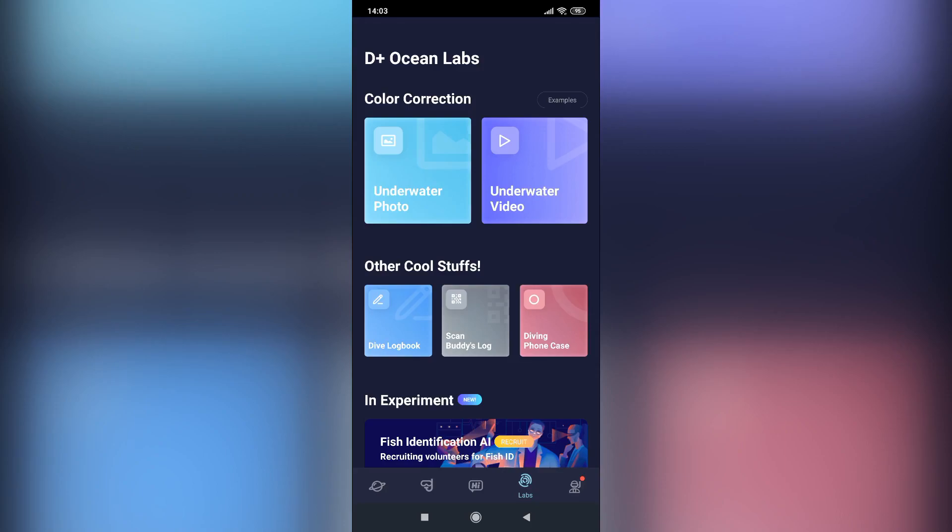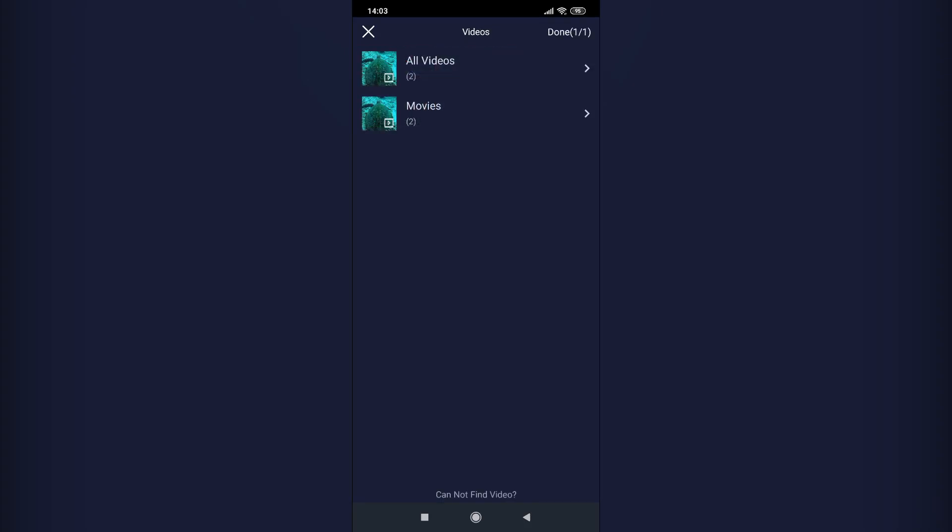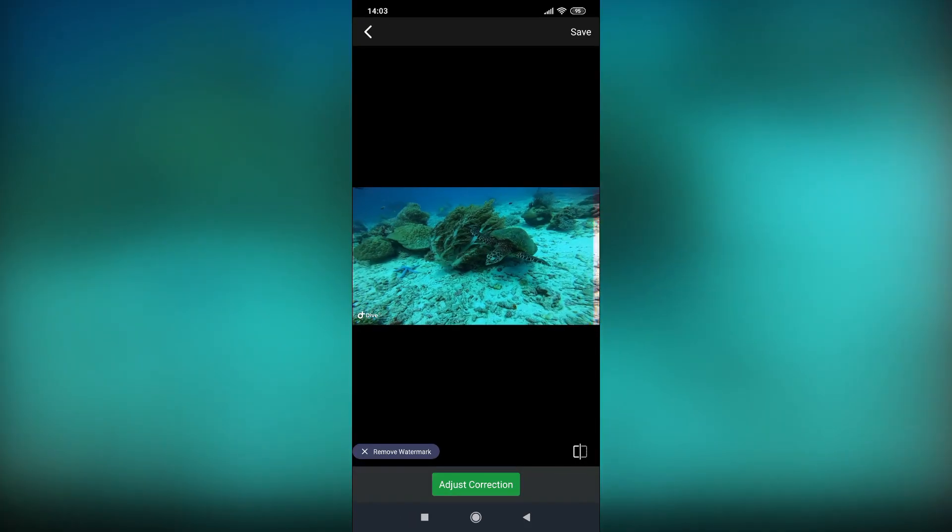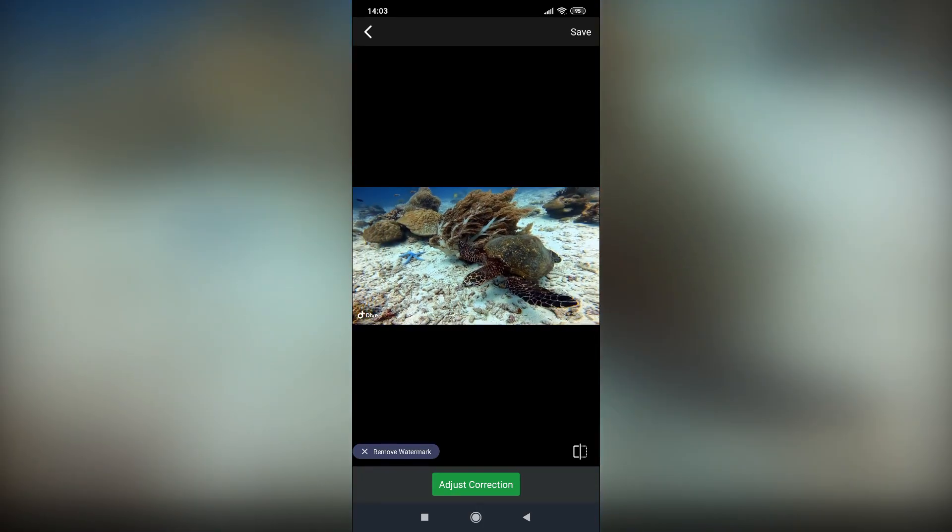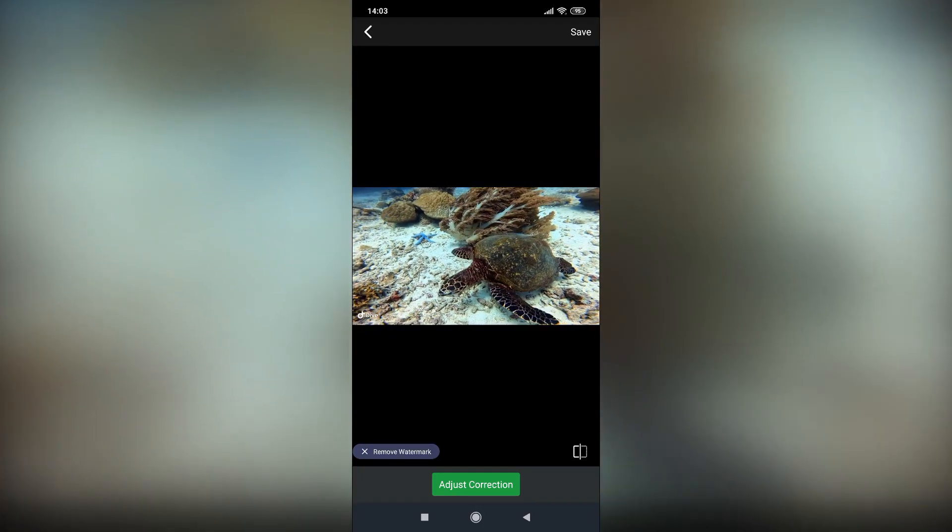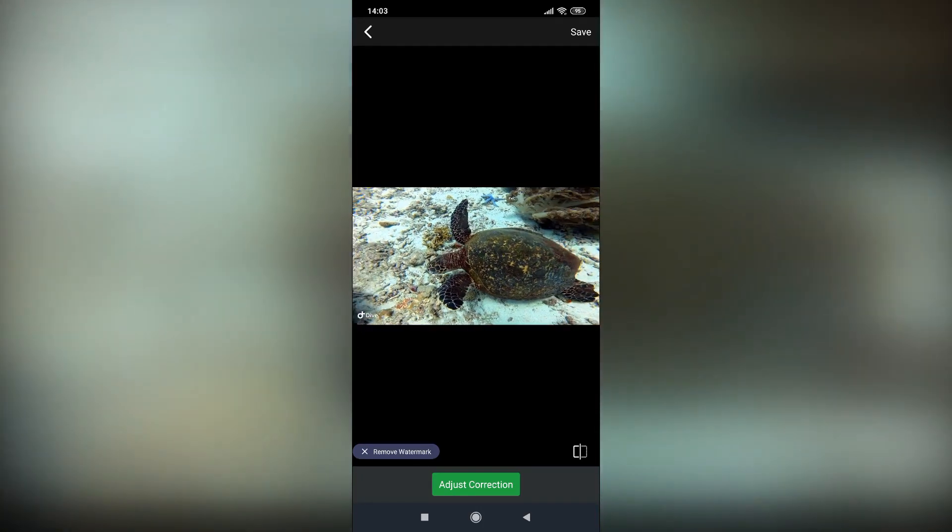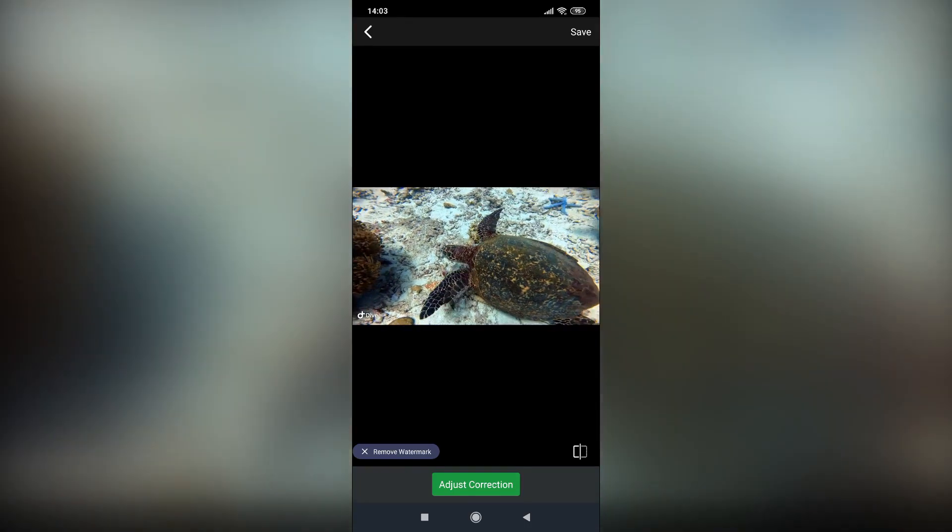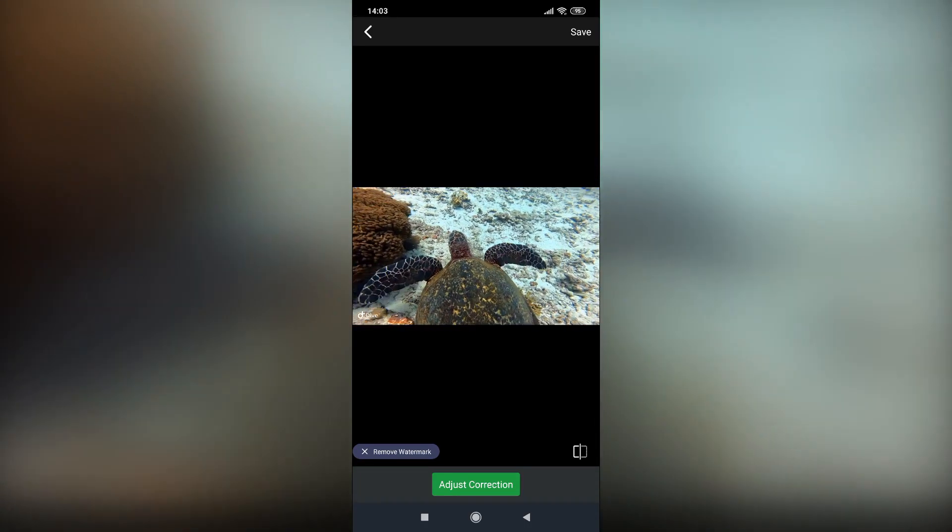If you choose the video option you can select the footage you want to correct. After hitting the play icon you will see a preview showing how the app color corrects your footage. It adjusts the white balance, contrast and brightness at the same time.